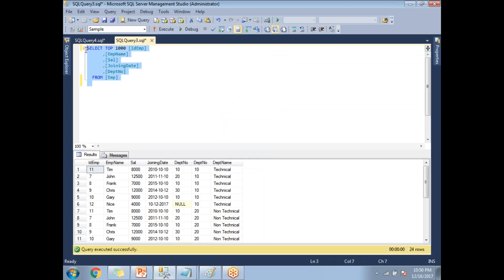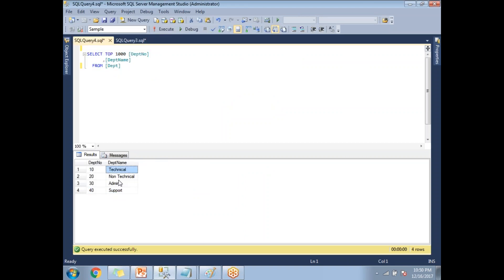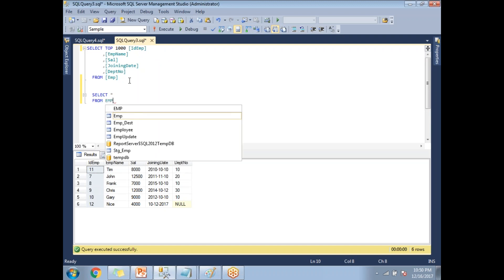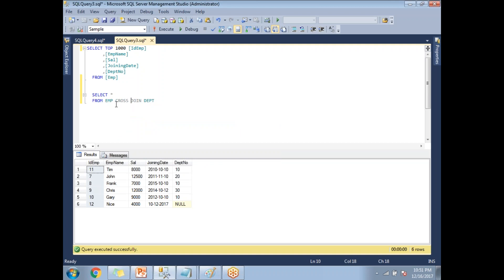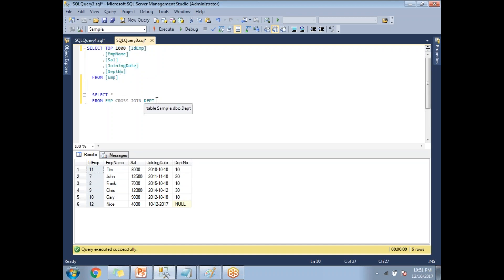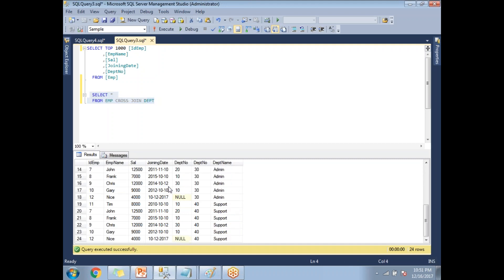Let me show you practically in SQL Server Management Studio. The employee table has six records and the department table has four records. The query is: SELECT * FROM employee mp CROSS JOIN department — with no ON condition. Running this query, we get 6 × 4 = 24 records, which is exactly what we see in the result set.